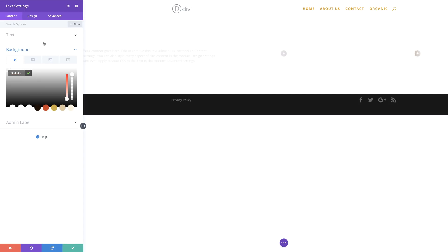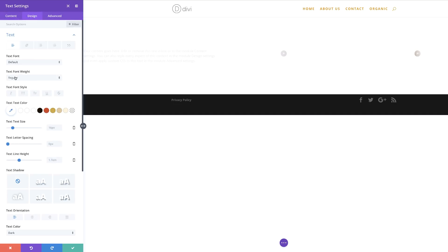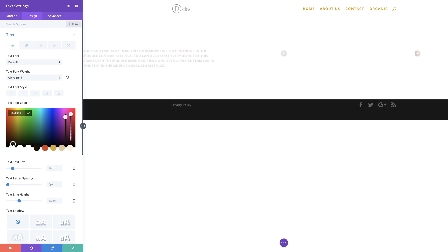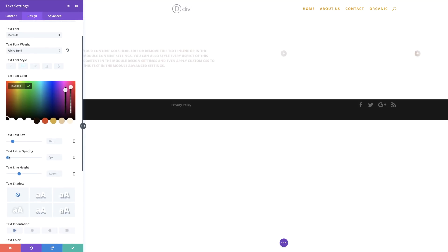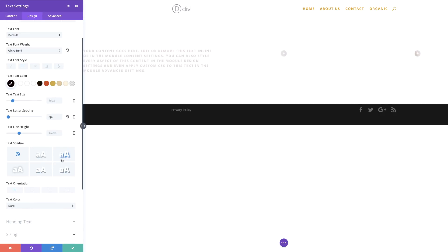Next, I need to go to my text settings. I'm going to come over here to Design, Text. Let's go to our font weight — first we're going to make this Ultra Bold. The font style needs to be All Caps, so I'm going to select that. For our text color, we're going to set this to black. Moving along, for letter spacing let's set this to about two pixels, and for text orientation, we're going to center this.